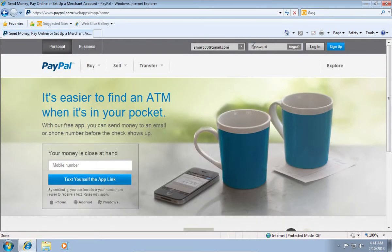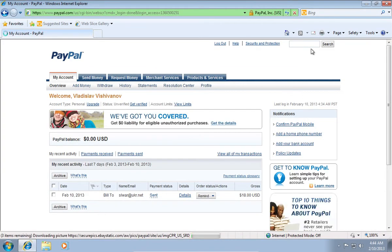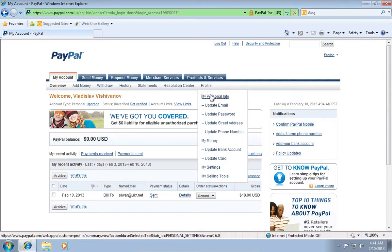On the following web page, log in with your email and password. On the next web page, move the mouse to Profile, and in the pop-up menu choose My Personal Info.